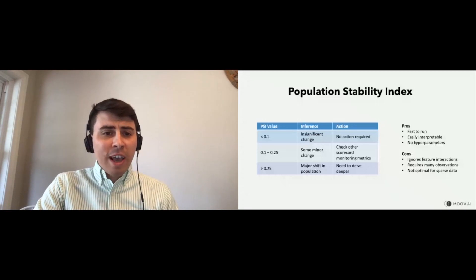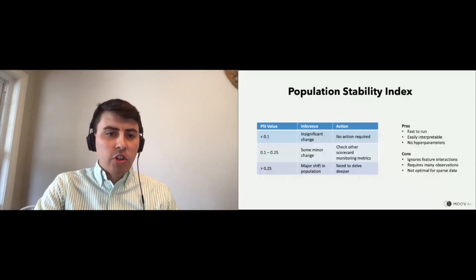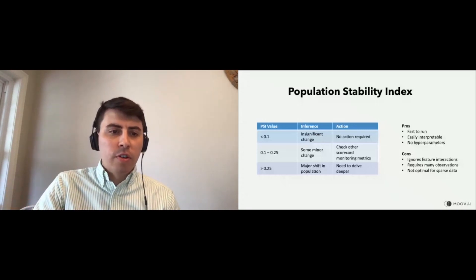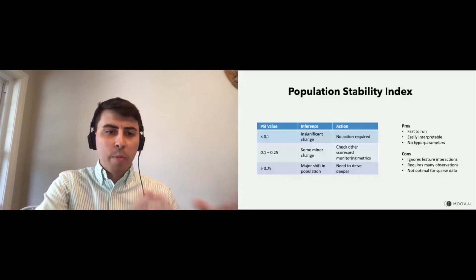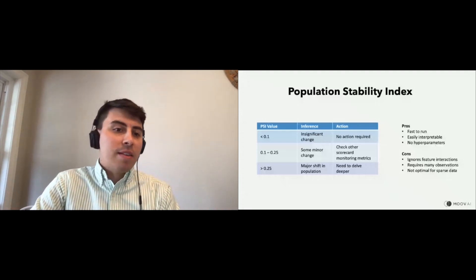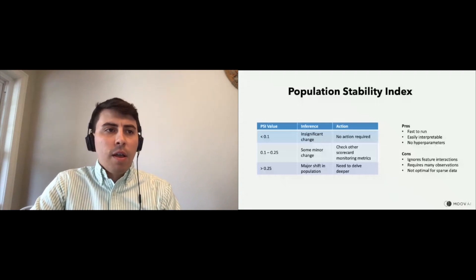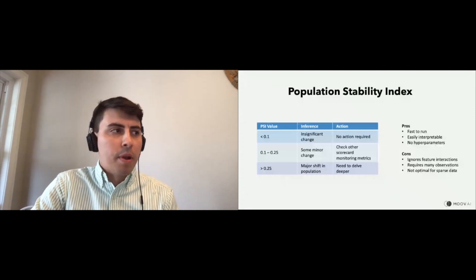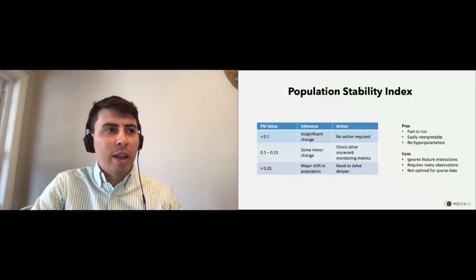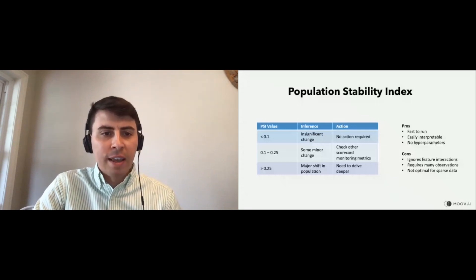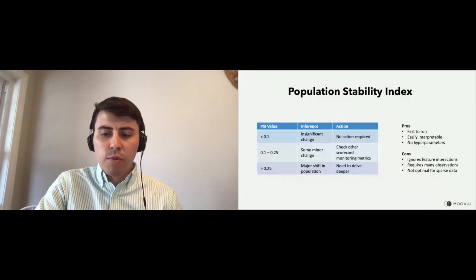PSI is very simple, runs quickly, and is easily interpretable because it's just comparing histograms. However, it doesn't look at any interaction between features. It needs many observations — at least hundreds per sample — because it's a statistical test. And it's not optimal for sparse and binary data. Still, it's a great way to at least start looking around and validating elements when you have new data.